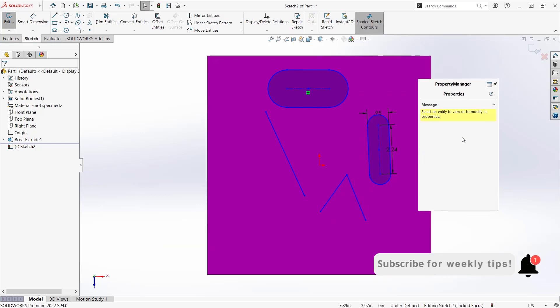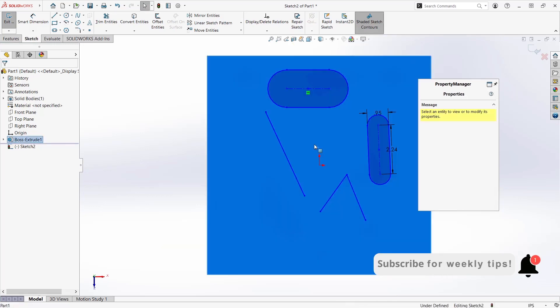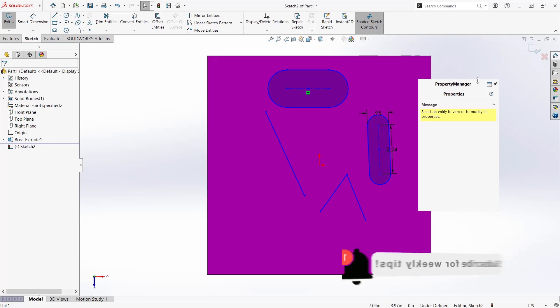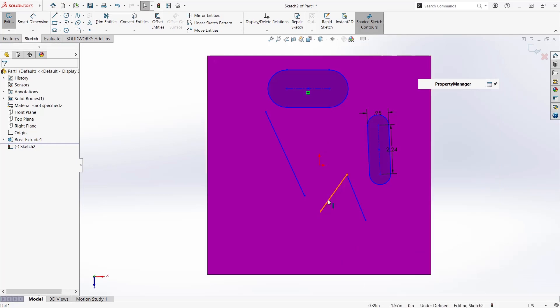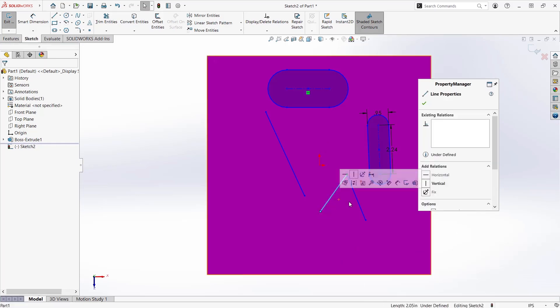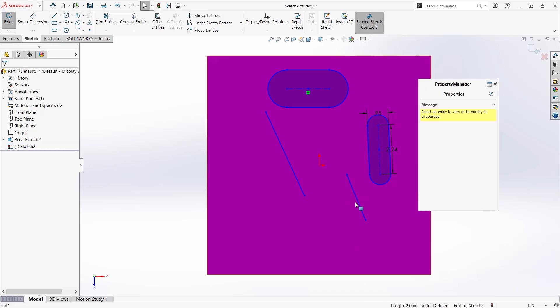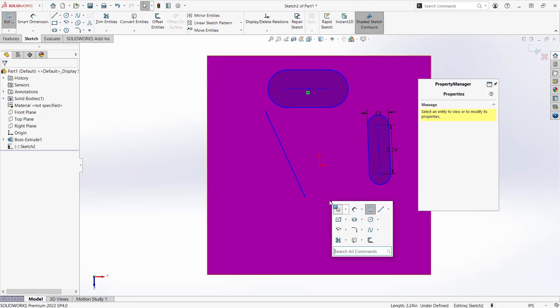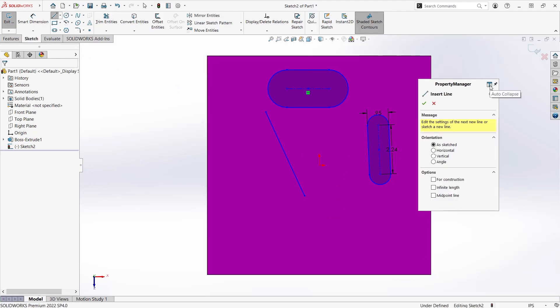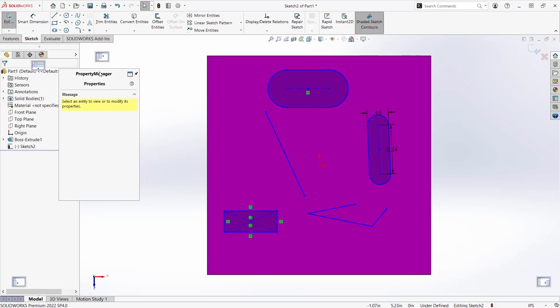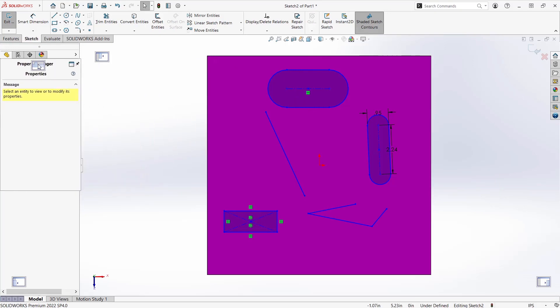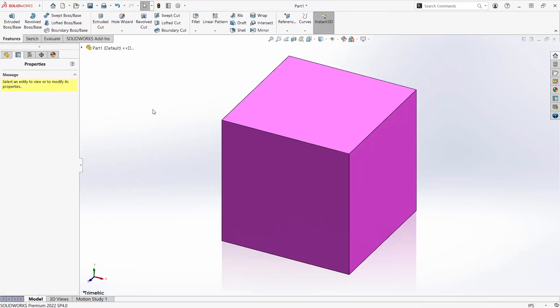If you turn off auto-collapse, it will roll up out of your way to give you working space. Then whenever you activate a command, it will appear to give you quick access to the properties you need, cutting down on mouse travel. You can return it to its original location by dragging it back to the tab.